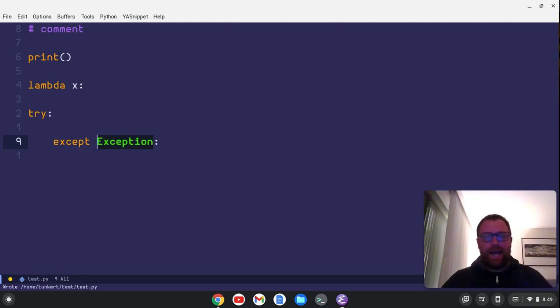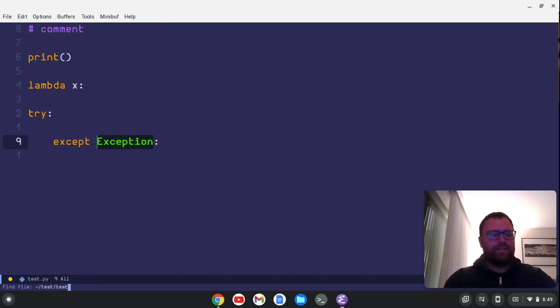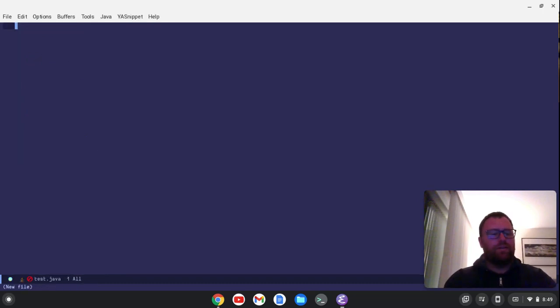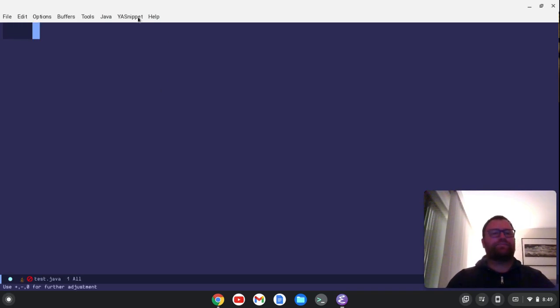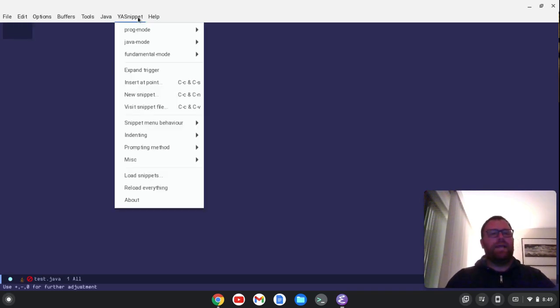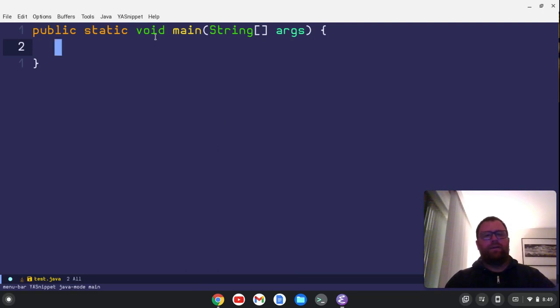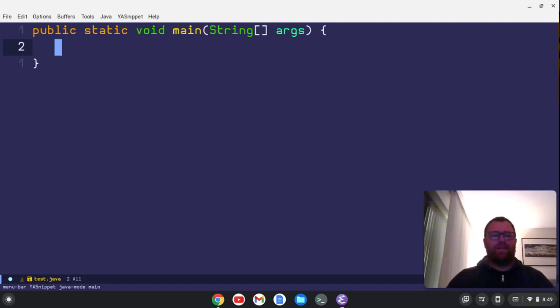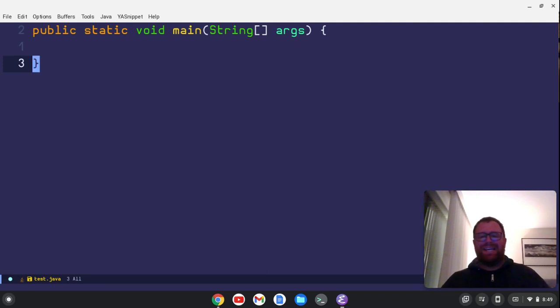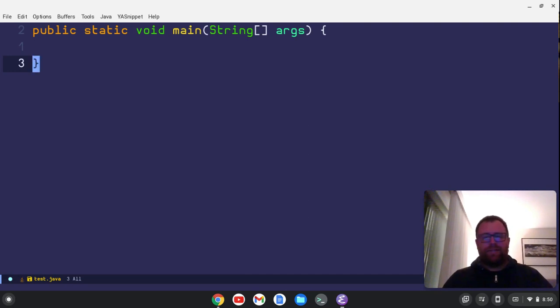We even have, let's do create another file. Let's do test that Java. And we'll increase the font here and we've got a Java mode right out of the box. So we can do a main, right? So saves us a lot of having to type public static void, main string, args. We don't have to type all that stuff, right? We can use the yeah, snippet package. So I really am pretty impressed with this package.